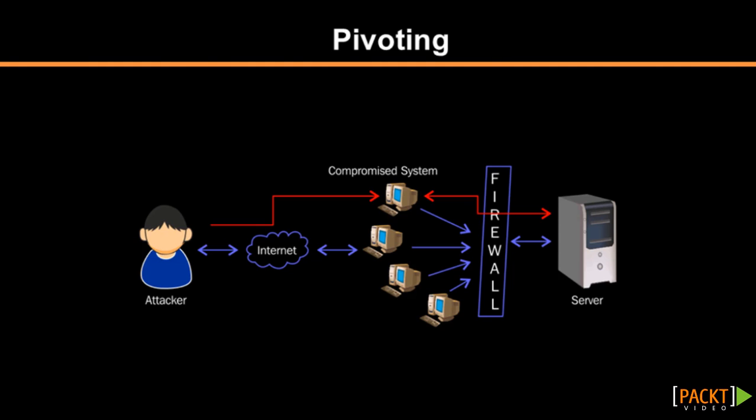So far, we have covered most of the major meterpreter commands. You must have noticed how powerful meterpreter can be during the post-exploitation phase.